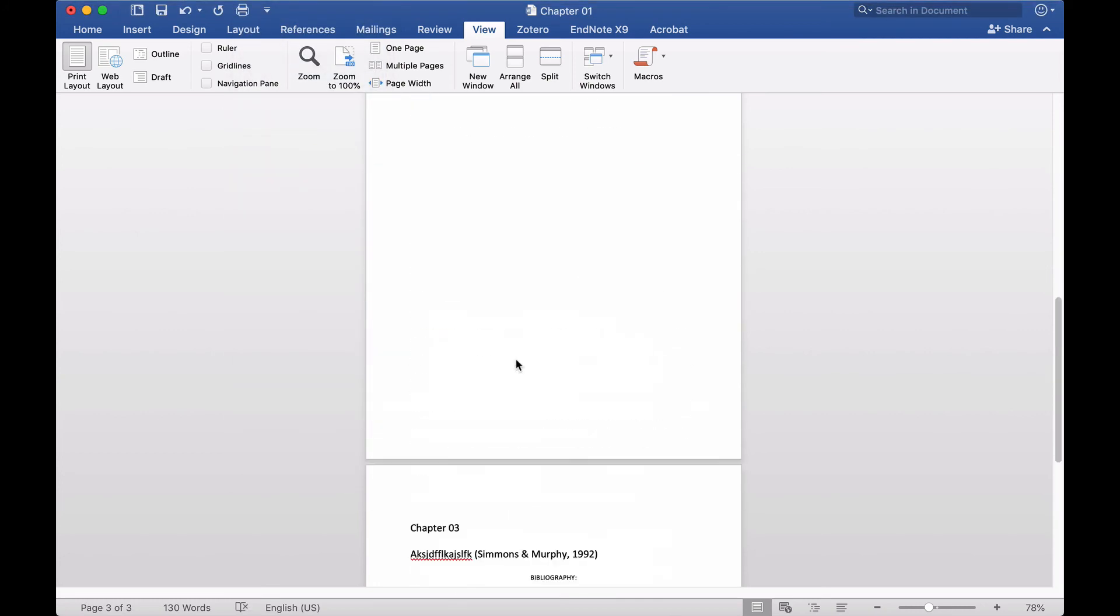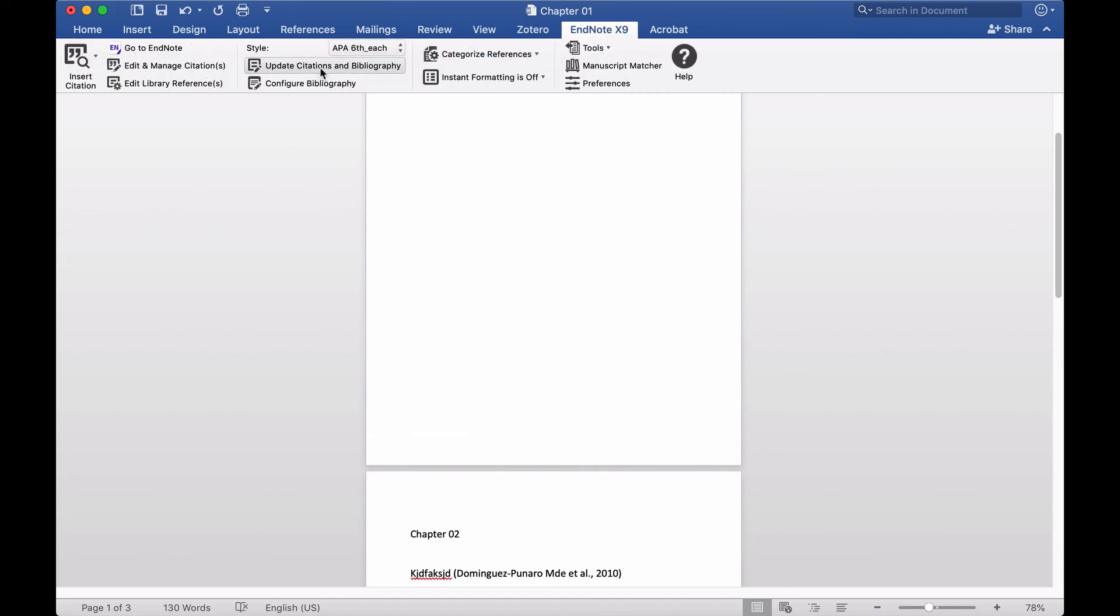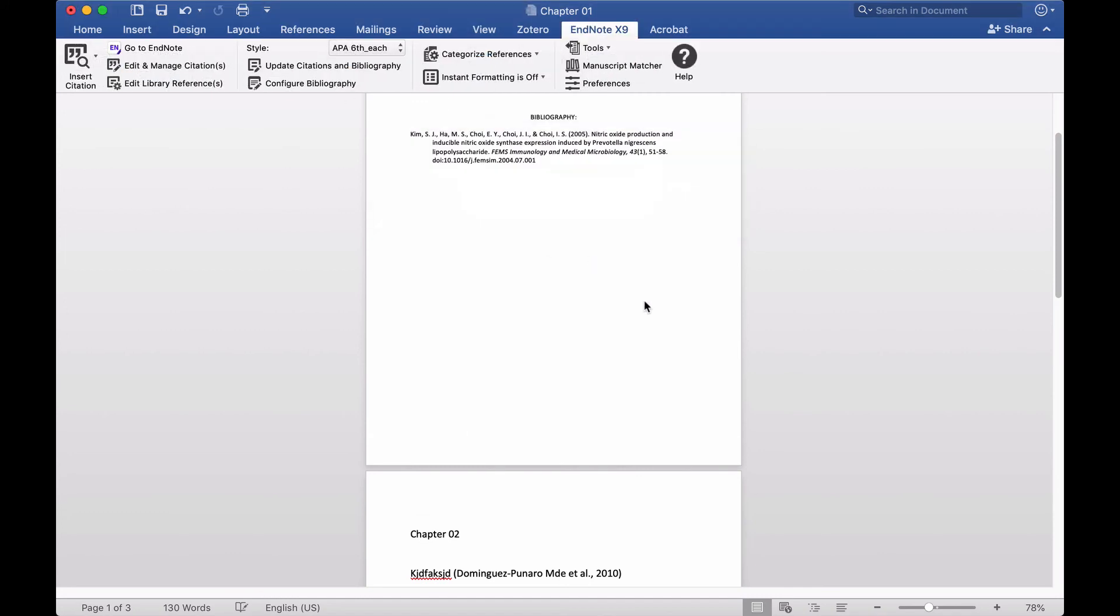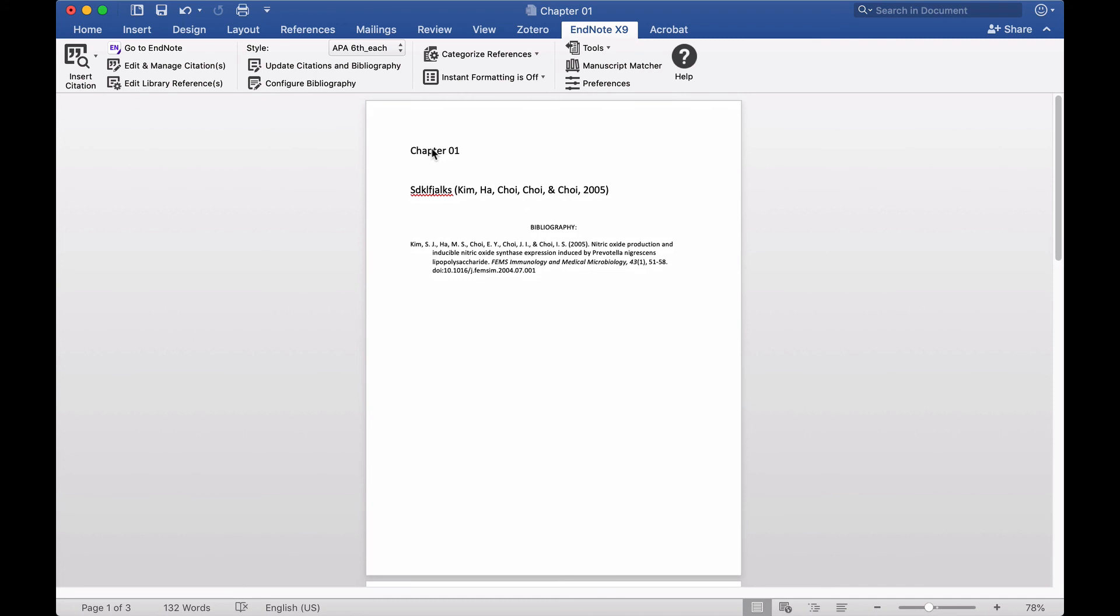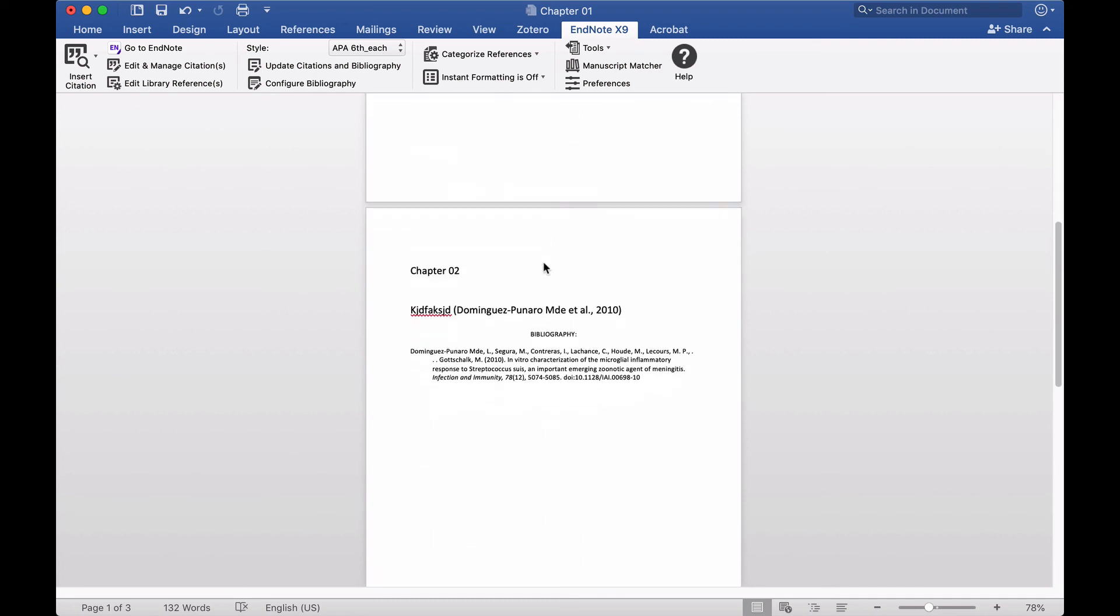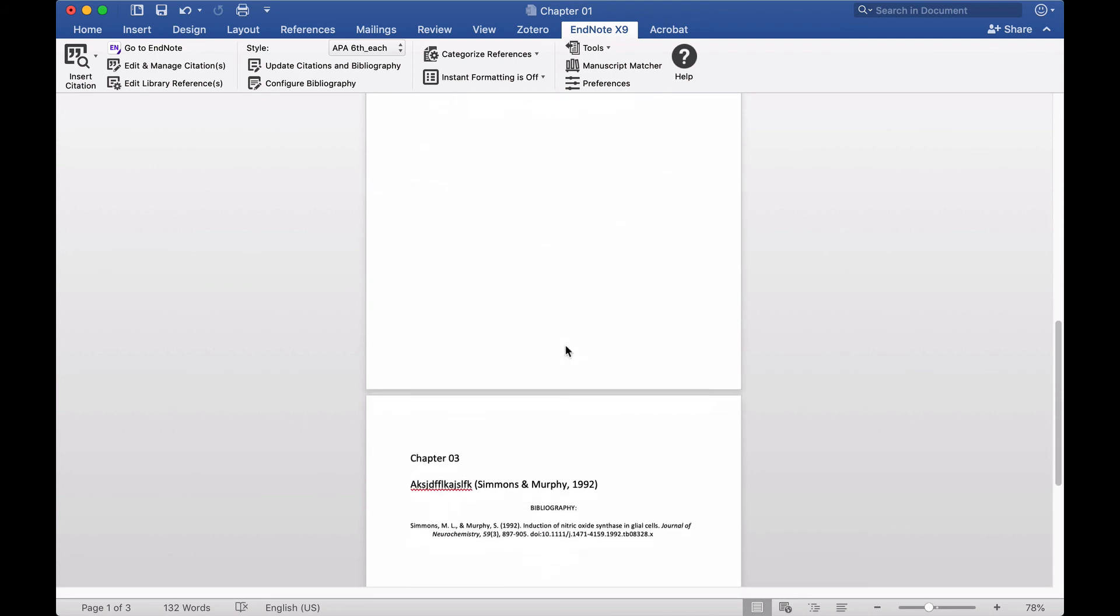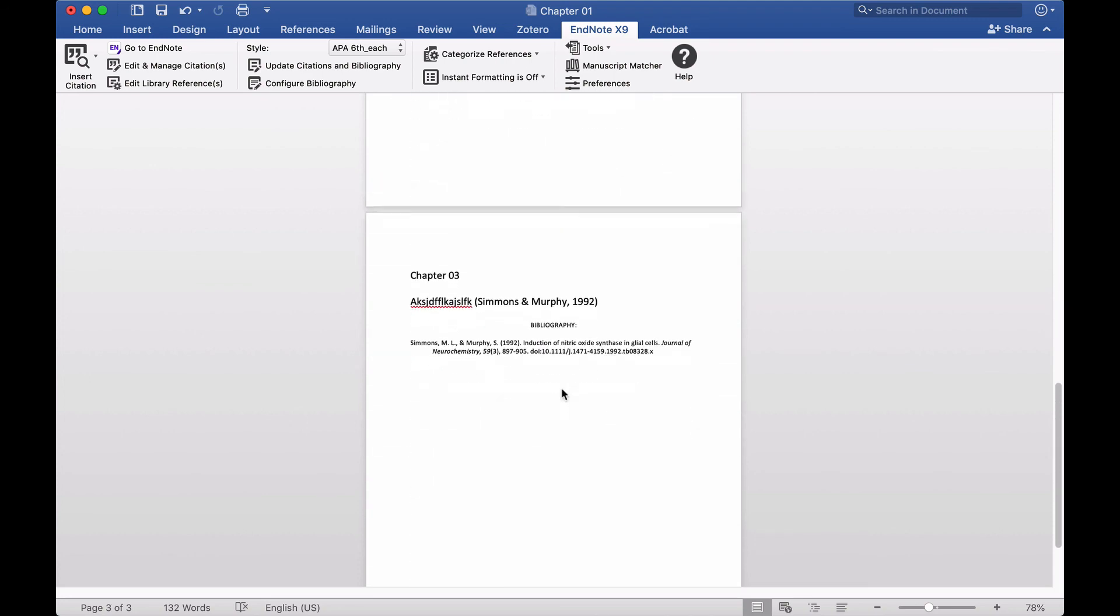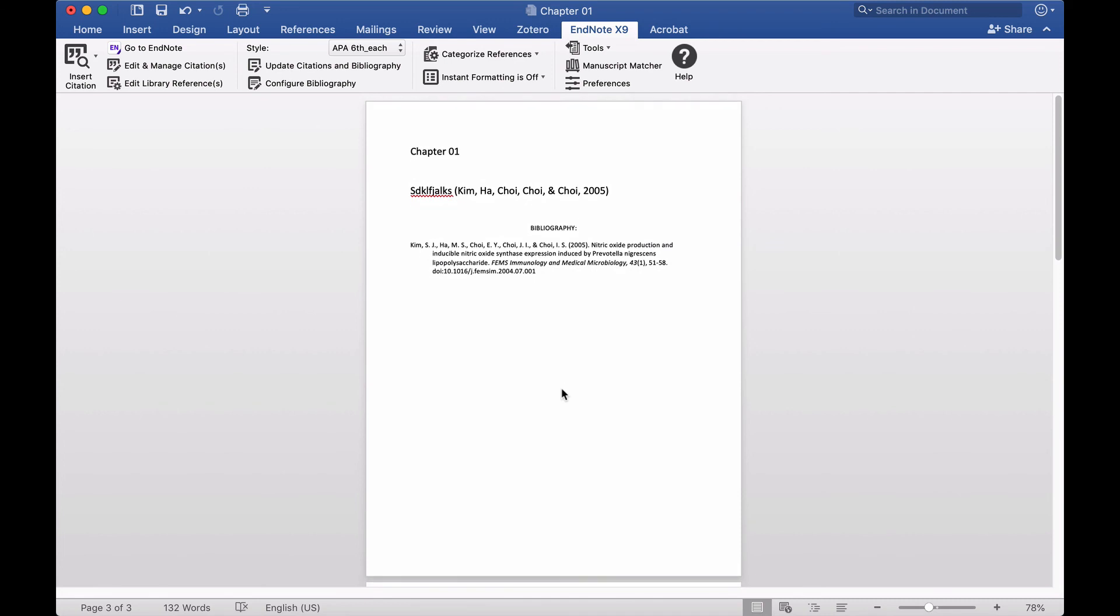So now I'll update citations and bibliography. Now you can see this chapter, bibliography is here for this chapter, the reference is here. For this chapter reference is here. So in a single document you can add reference for separate chapters.